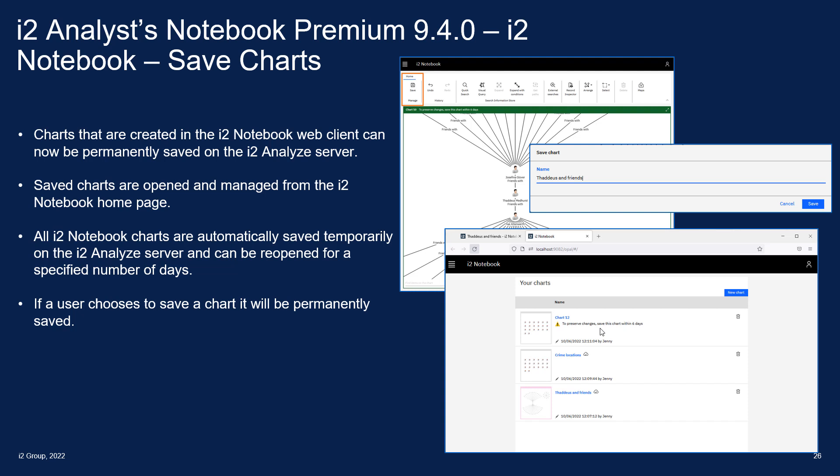As you may remember, in previous releases of Notebook Premium we added iTWO Notebook, the web client, as part of Analyst Notebook Premium. At this release we get the ability to save charts.